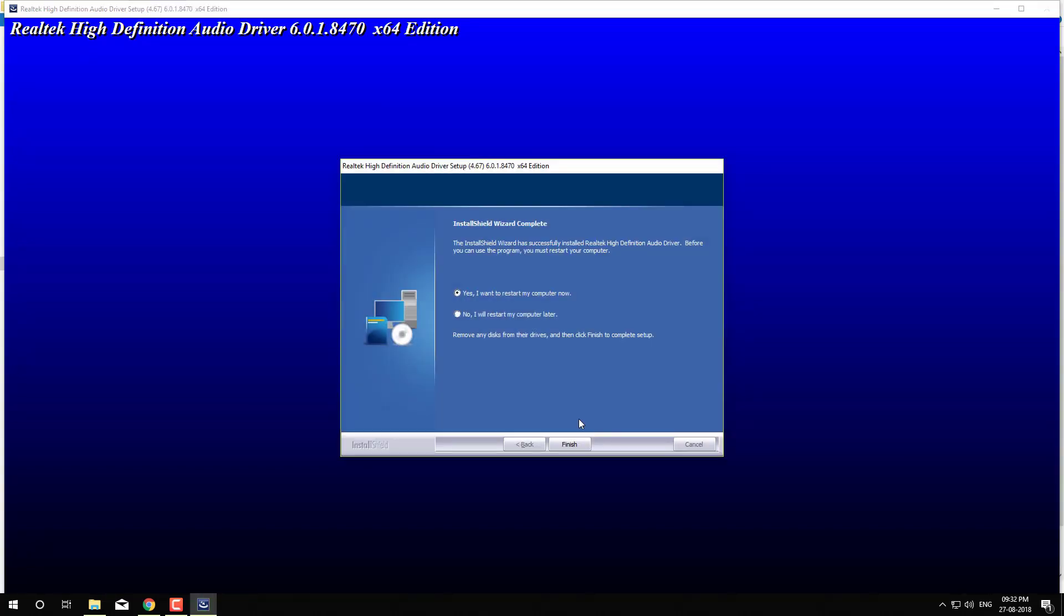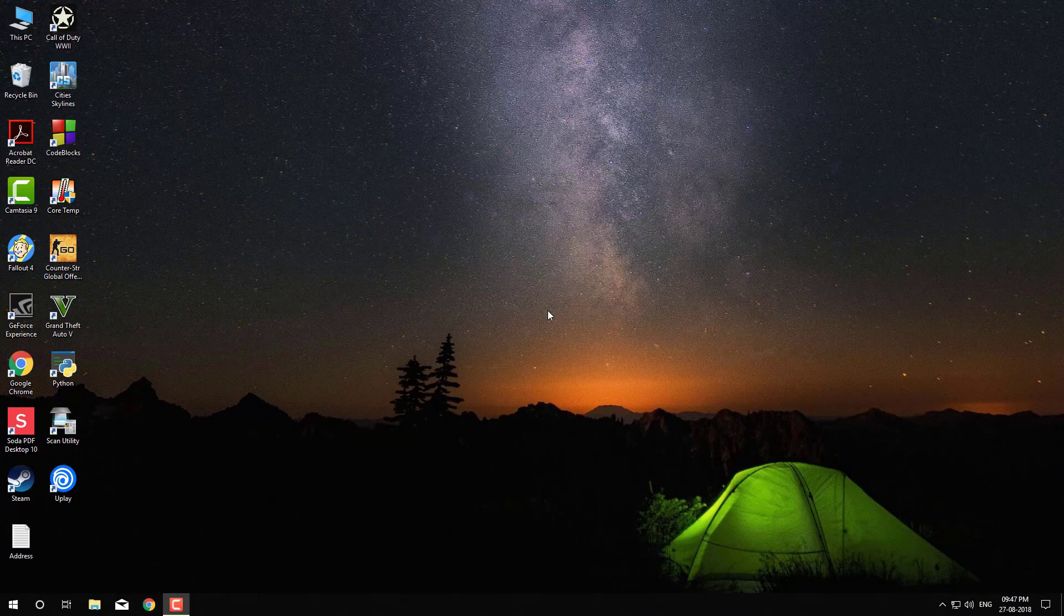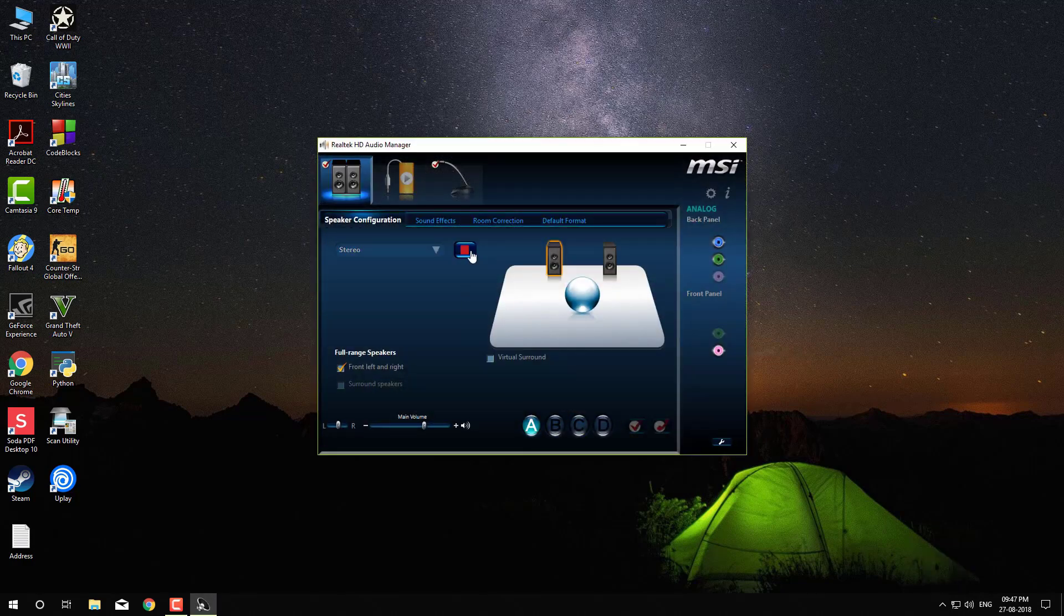After the driver is installed you have to restart your computer. After restarting your computer you will find that you have got back your Realtek Audio Manager control panel.